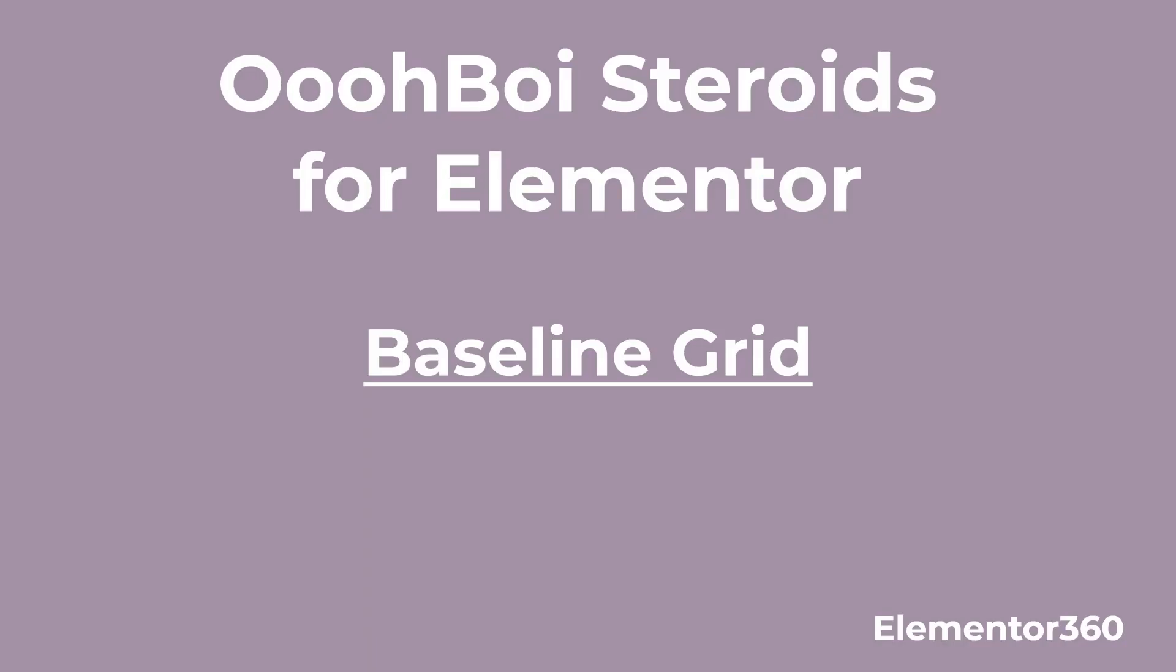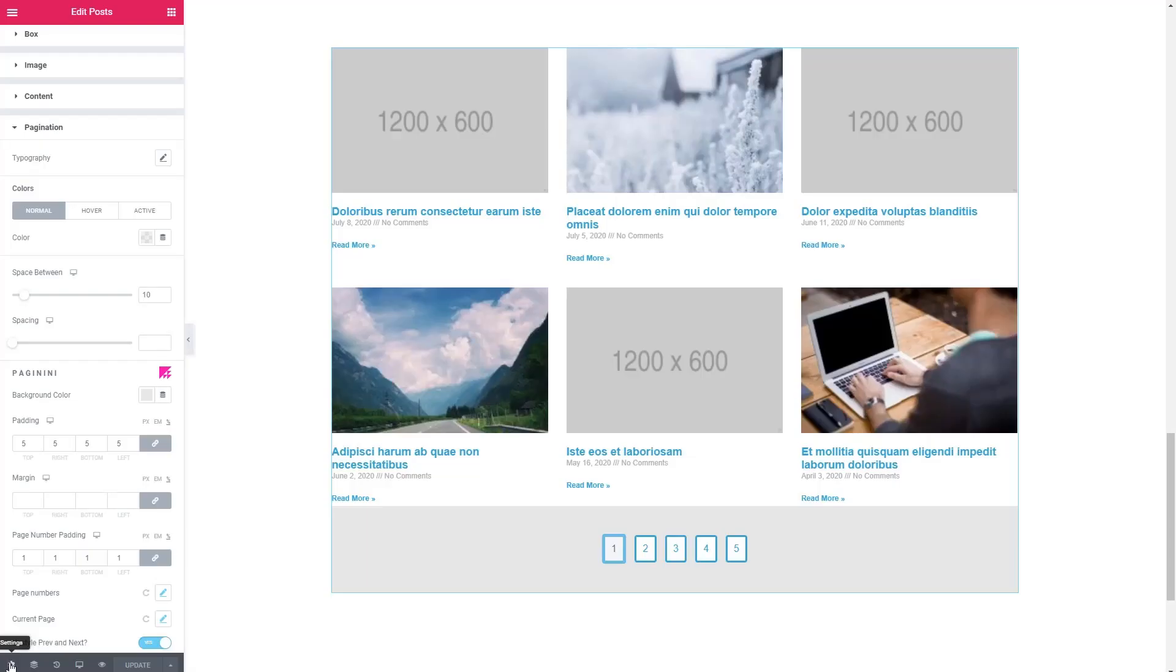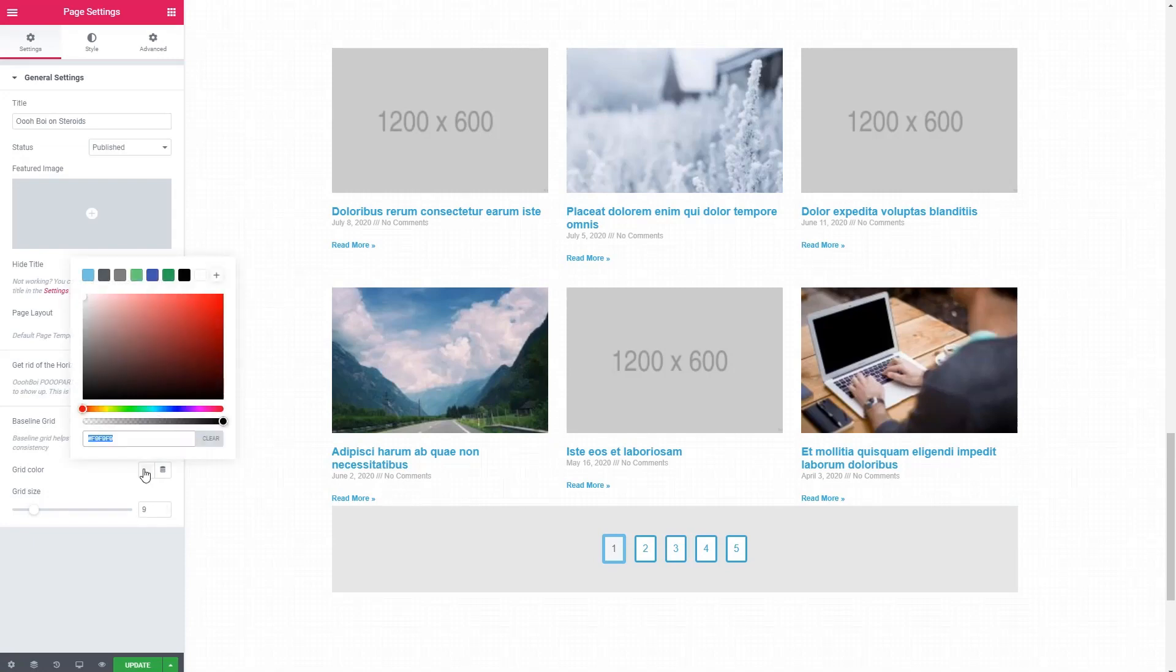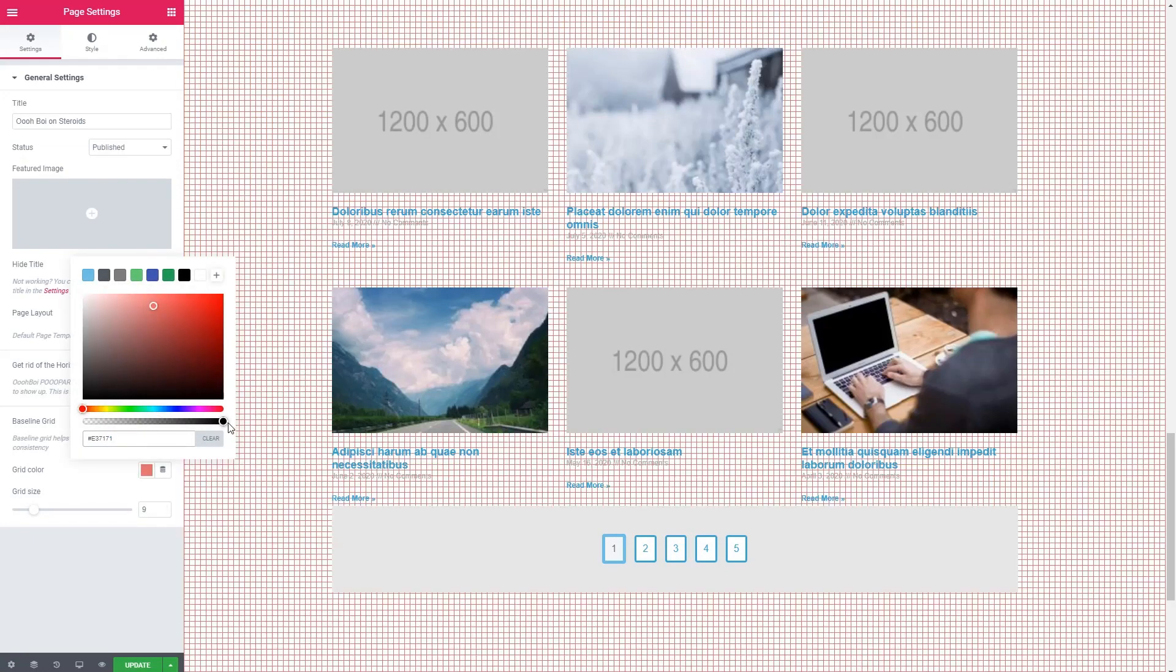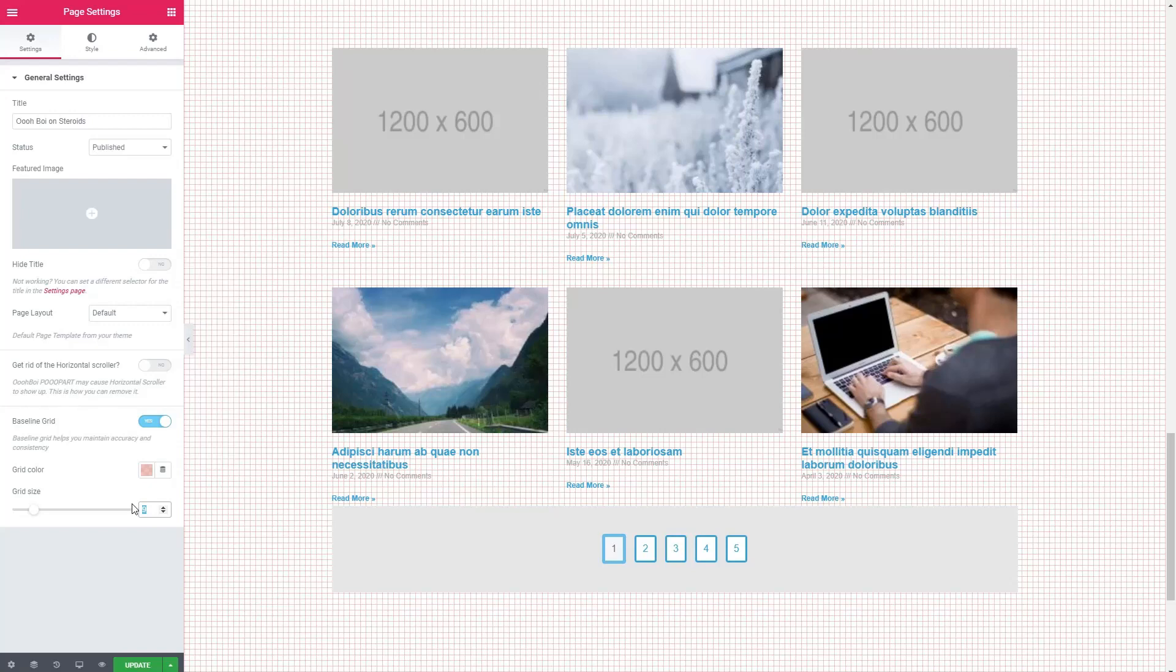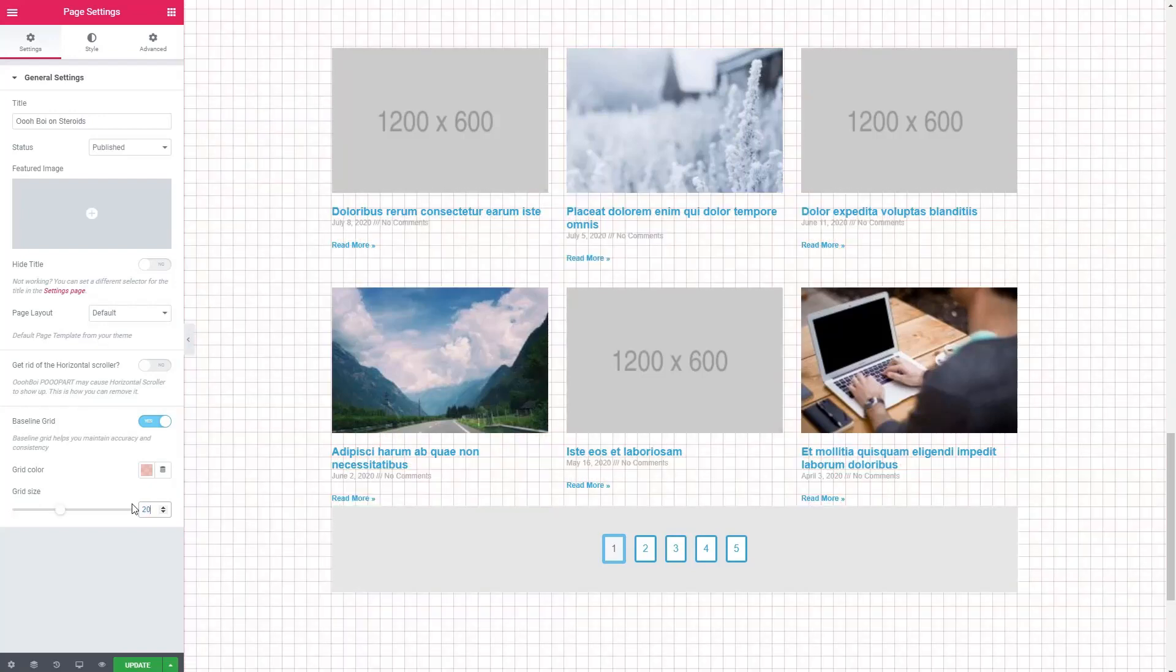The next feature is called baseline grid. And you can choose the grid and you can choose the grid size. So if you like to use a grid, here is that feature.